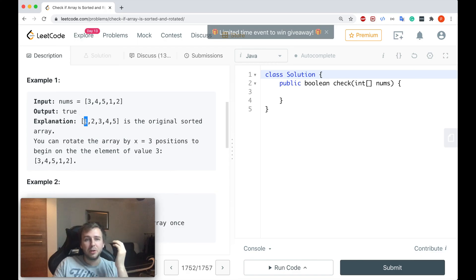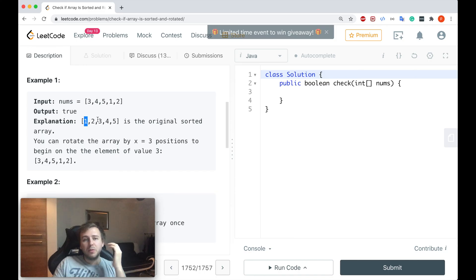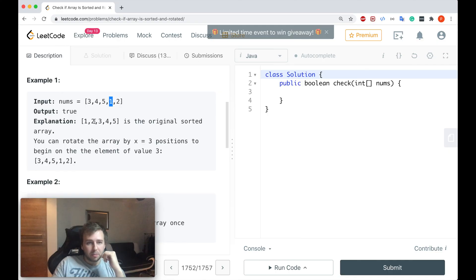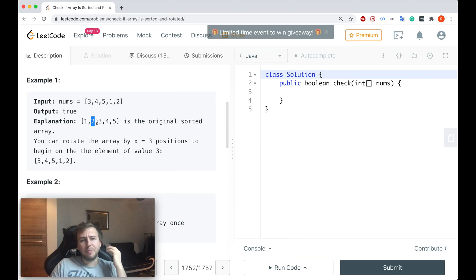So from the sorted array, the first value will be moved to the right by three positions. So from here, we will go one, two, three. After we rotate the array, one should be here, which is correct.